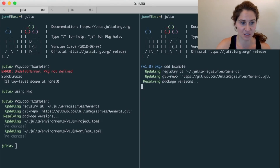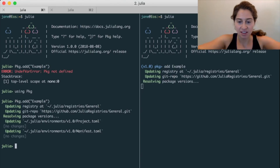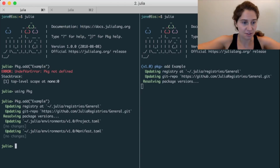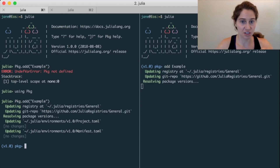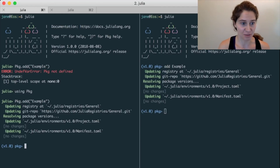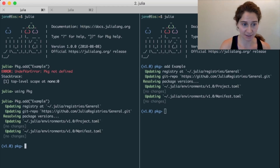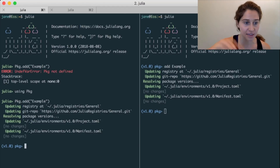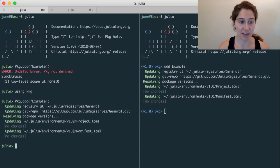On the left-hand side of the screen, I'm going to enter the Pkg REPL mode again just to show you how to exit this mode. If we wanted to exit from the Pkg manager, all we have to do is hit delete, and now we're back to the Julia REPL.